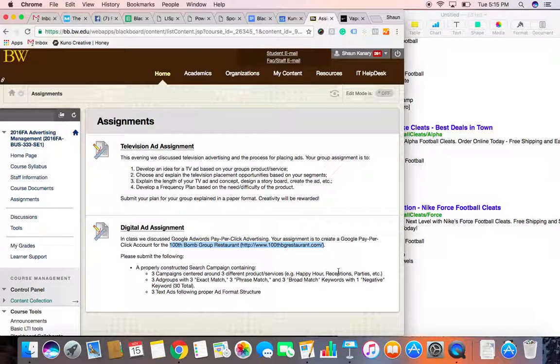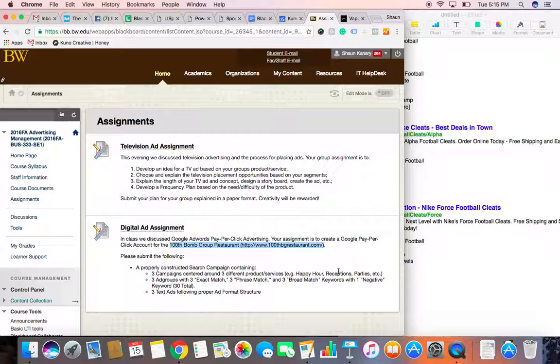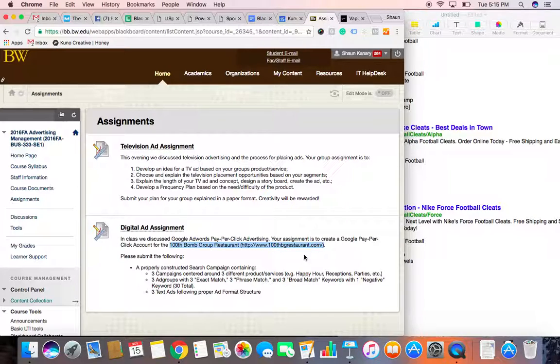Heck, if you want to create it for your own company, I know that several of you work, you know, there's somebody that works at Moen, there's somebody that works at Seveling Revelry Brewery. If you wanted to go ahead and create that for your own company, feel free. I'm just giving you the 100th Bomb Group in case you can't think of it. But this is what I want from you.